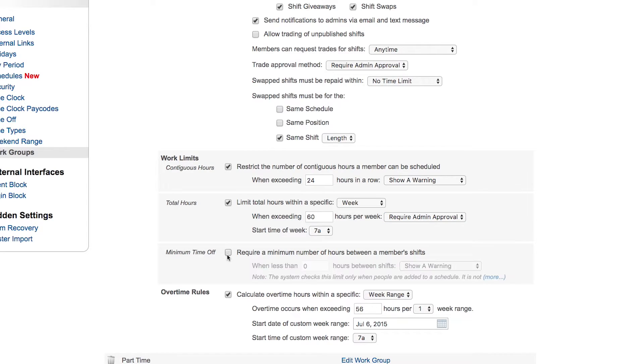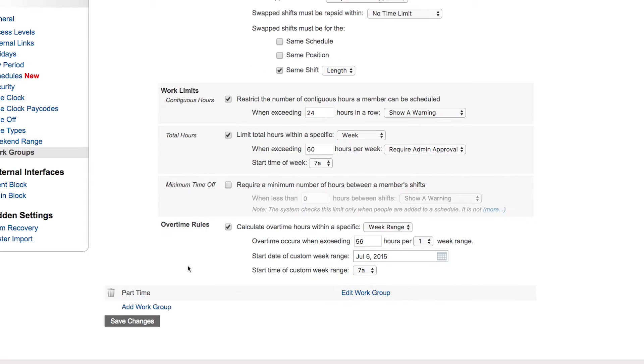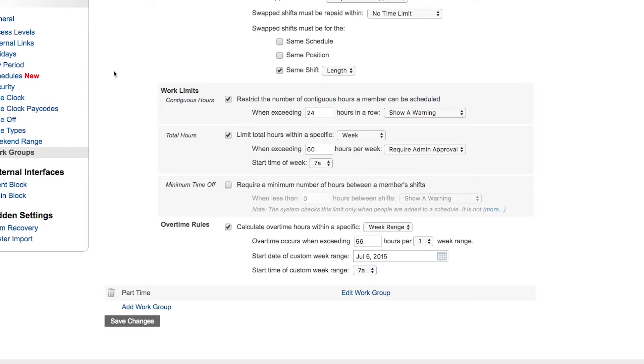Overtime rules: here's where you can have the system calculate your overtime for you automatically based on a formula, based on what work group they're in. Now you may have a pay period, say, of a two-week pay period, but you don't want to pay your members overtime based on anything over, say, 40 or 56 hours in a two-week period. You need to break that down into one week ranges, and that's how you would do that here.